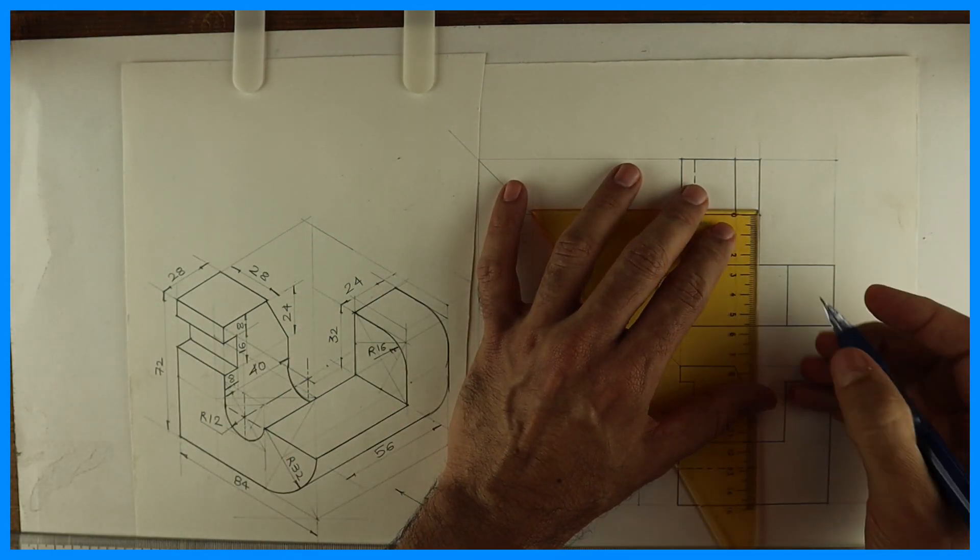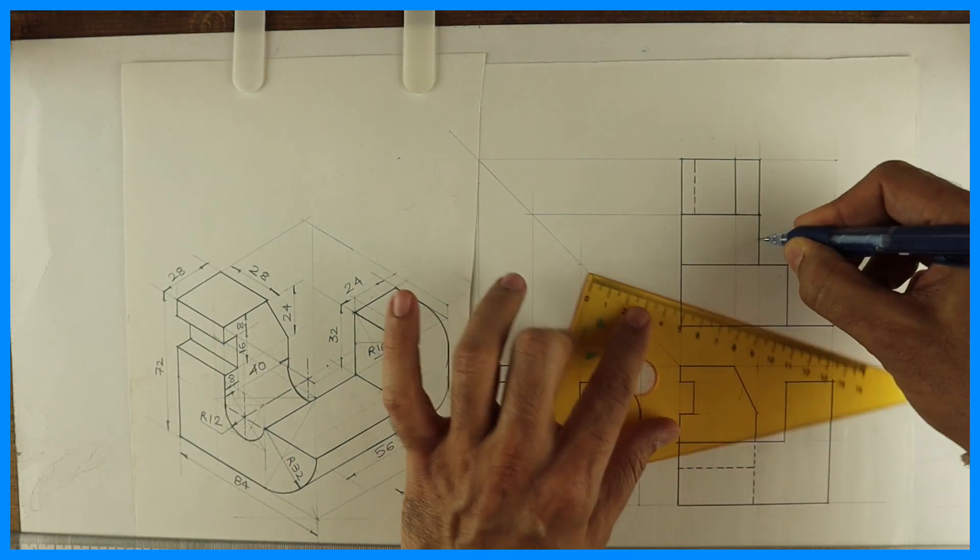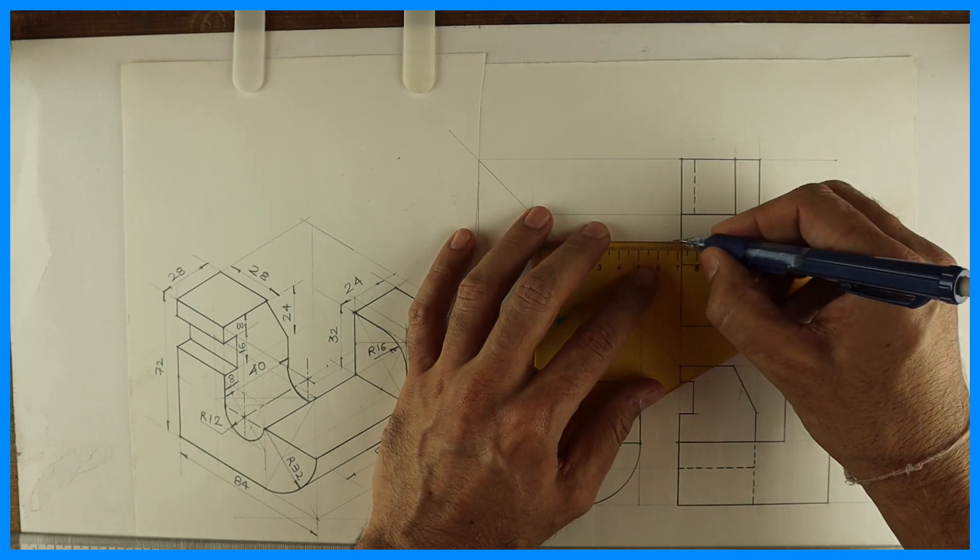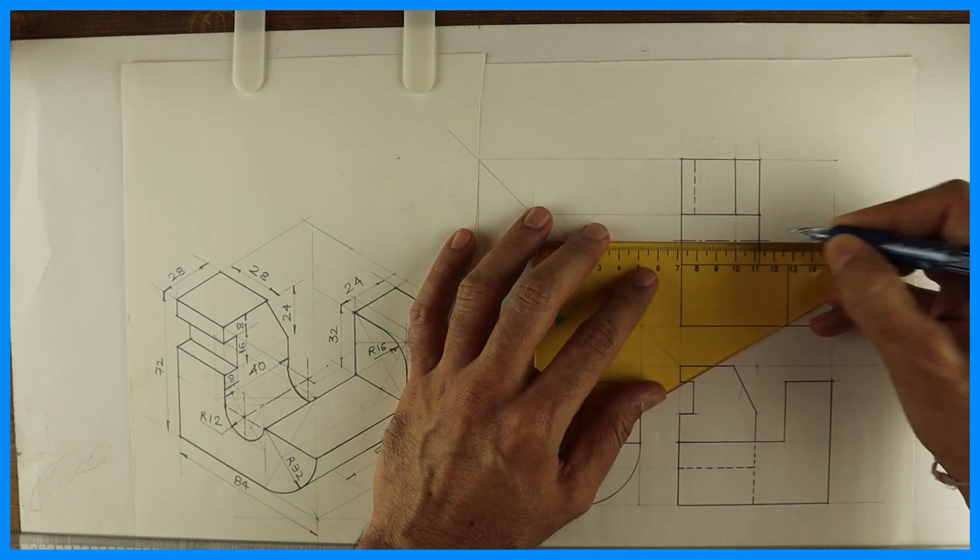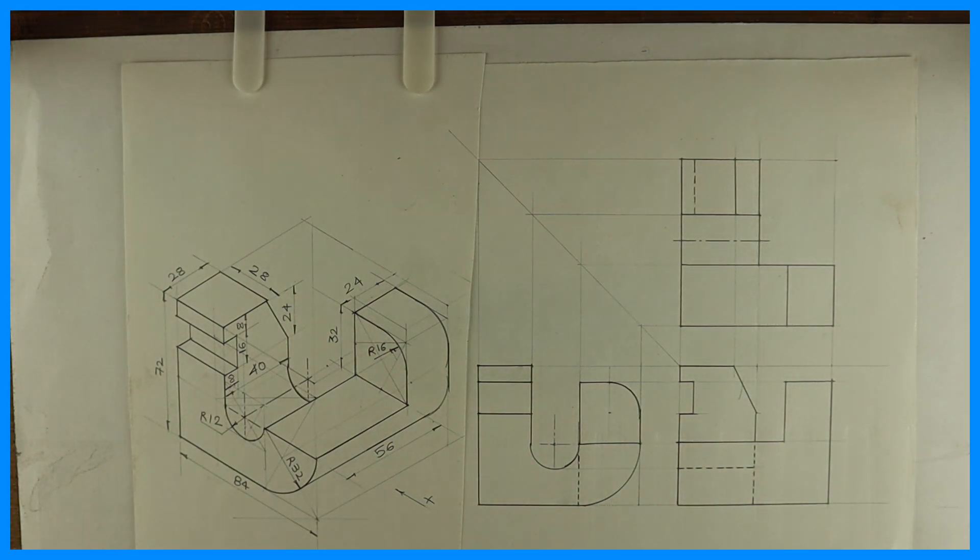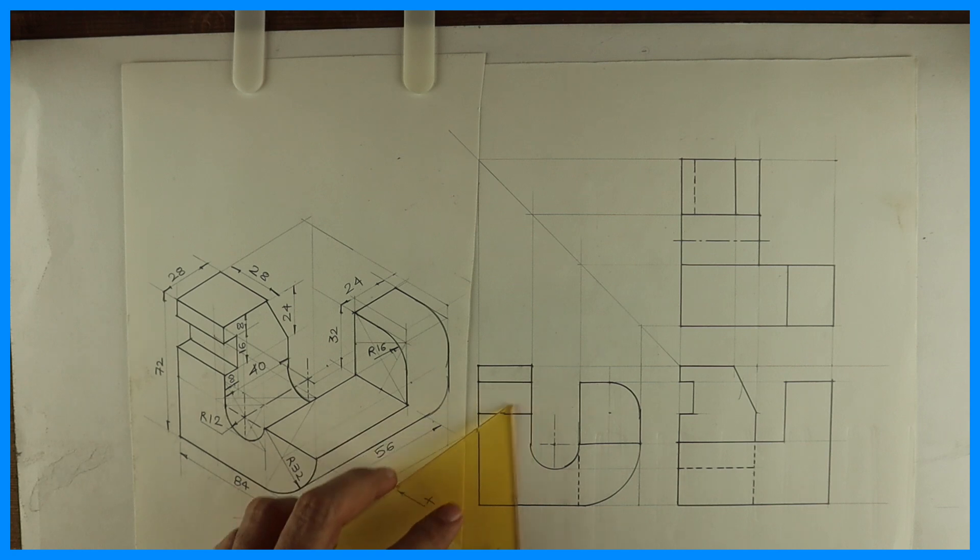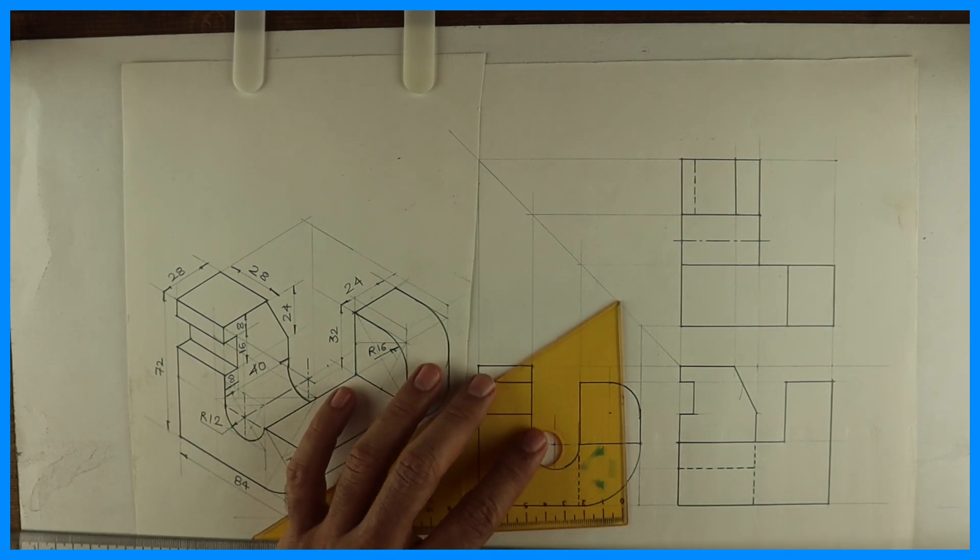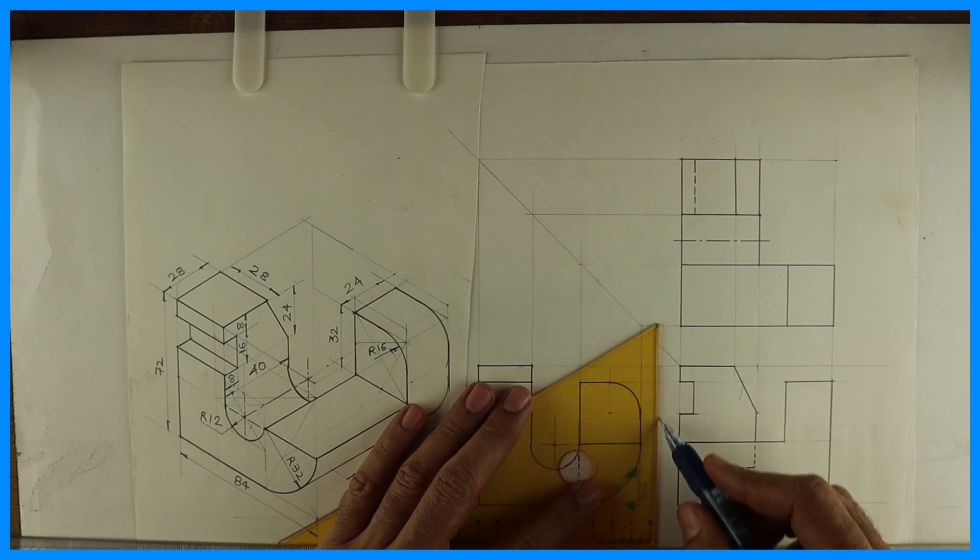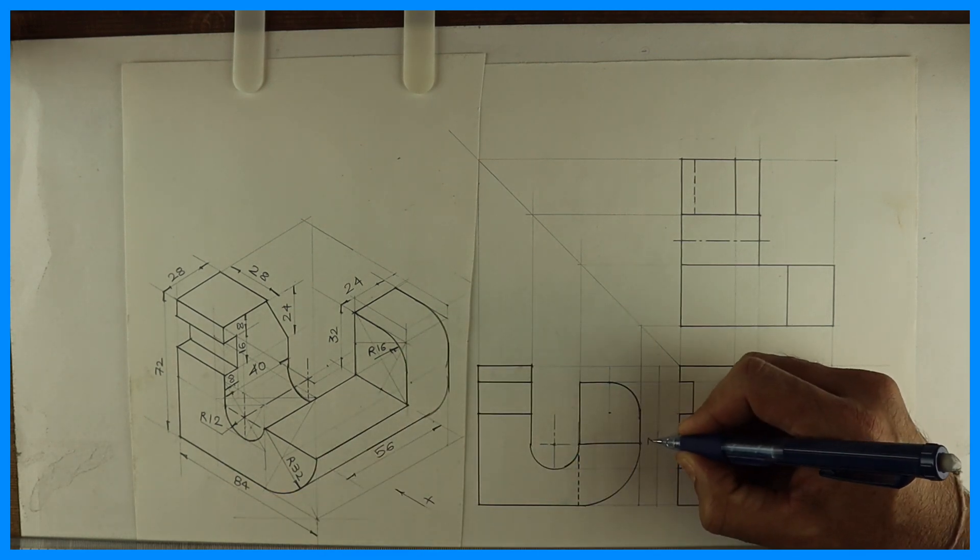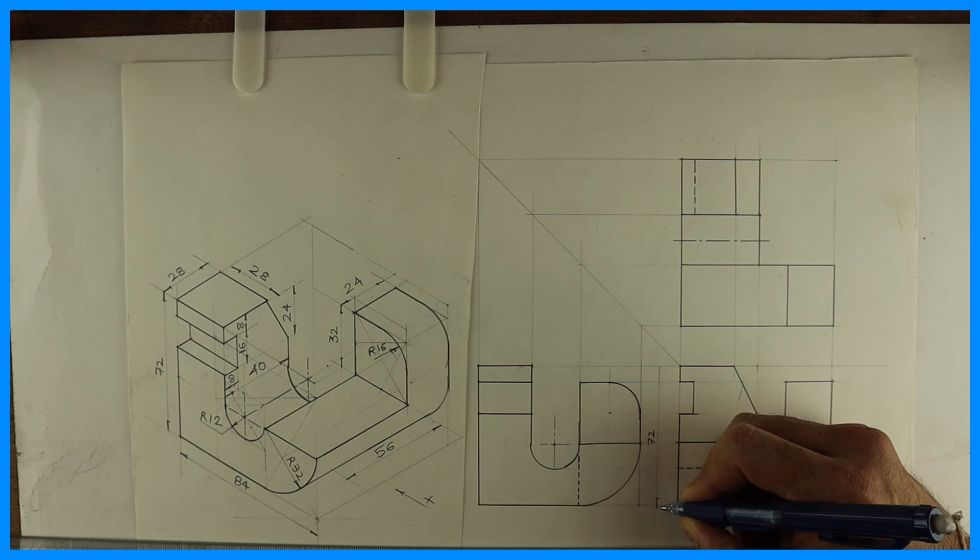I can draw axis line. Always remember, wherever you have a circle, you should draw axis line to show that it's a curved surface. After that, you can do labeling and dimensioning. Thank you.